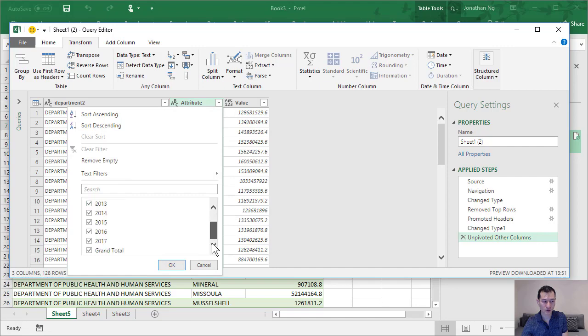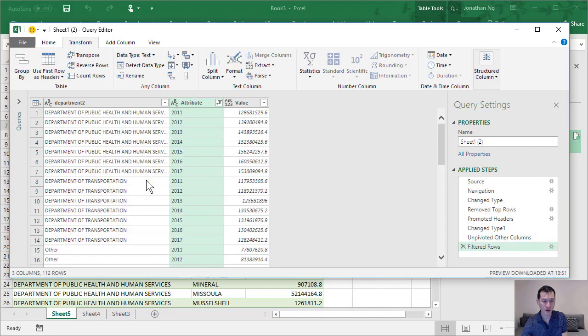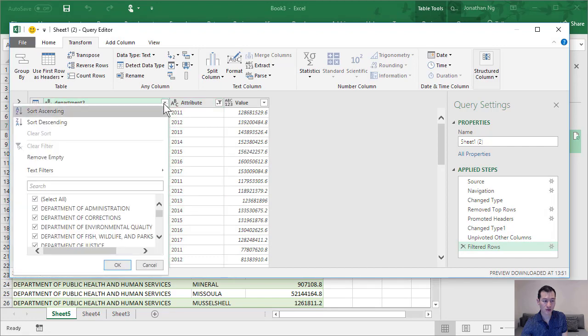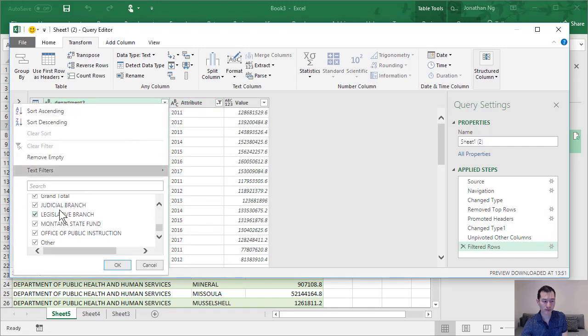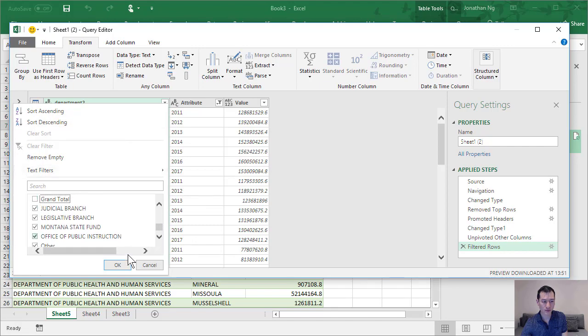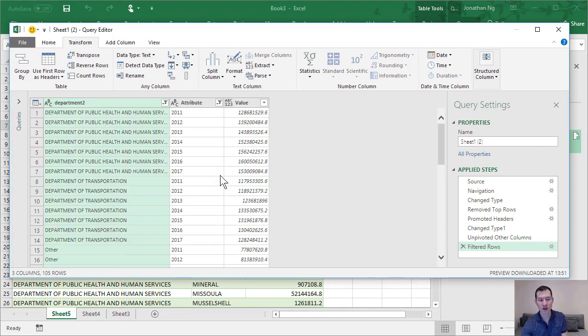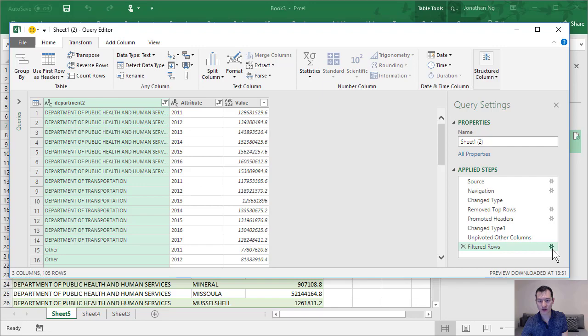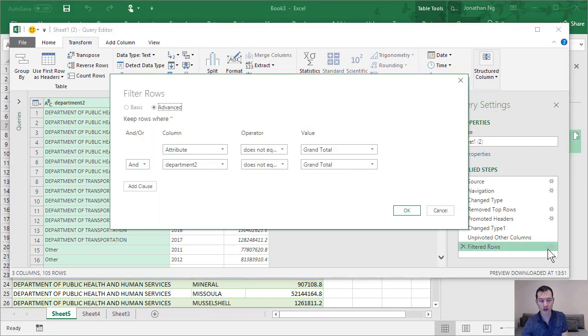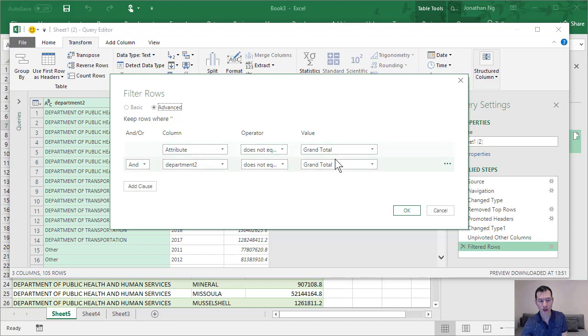Let me come to the bottom of the list, unselect grand total there. Let's take a look at this field and grand total there as well. So I've deselected the grand total from both of these columns. It's created this step for us, filtered rows. If I click on the cog...